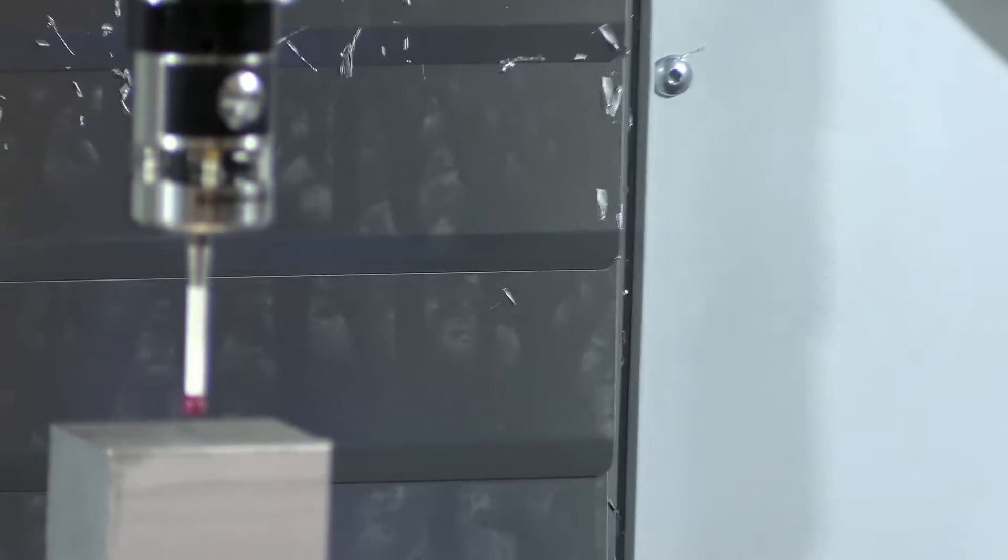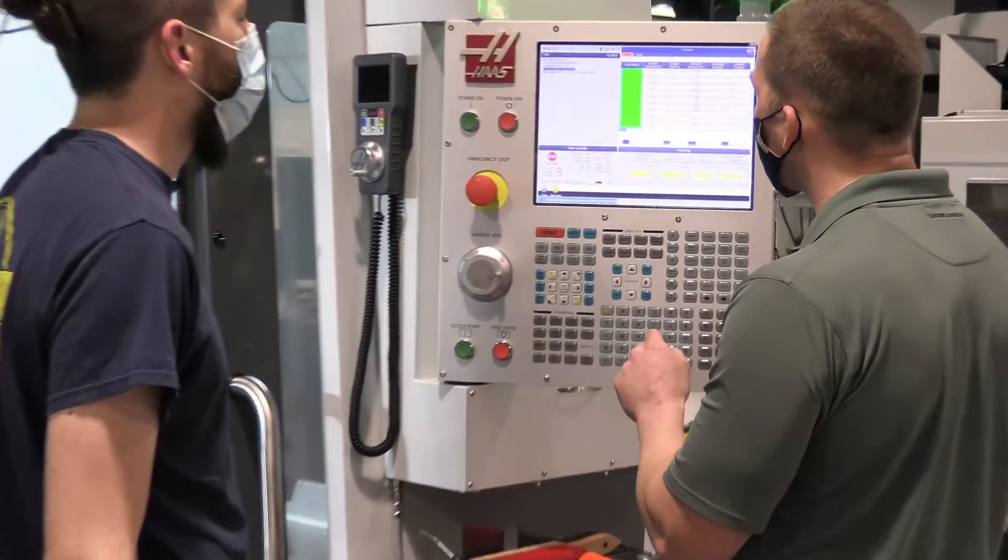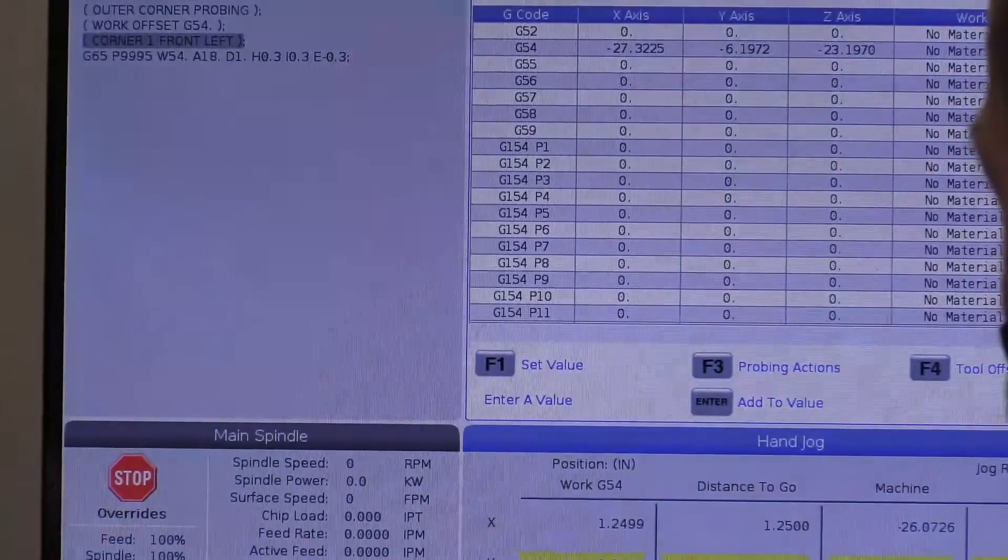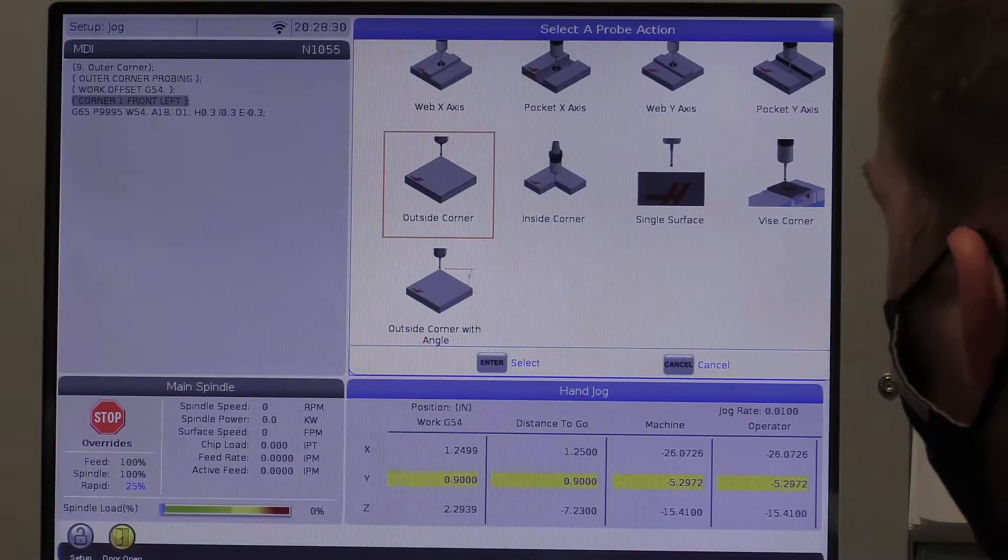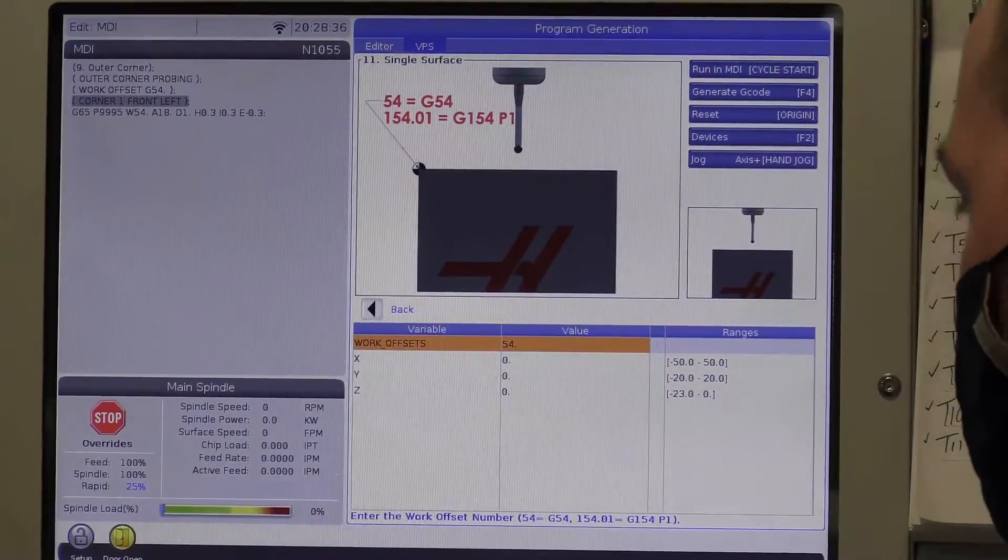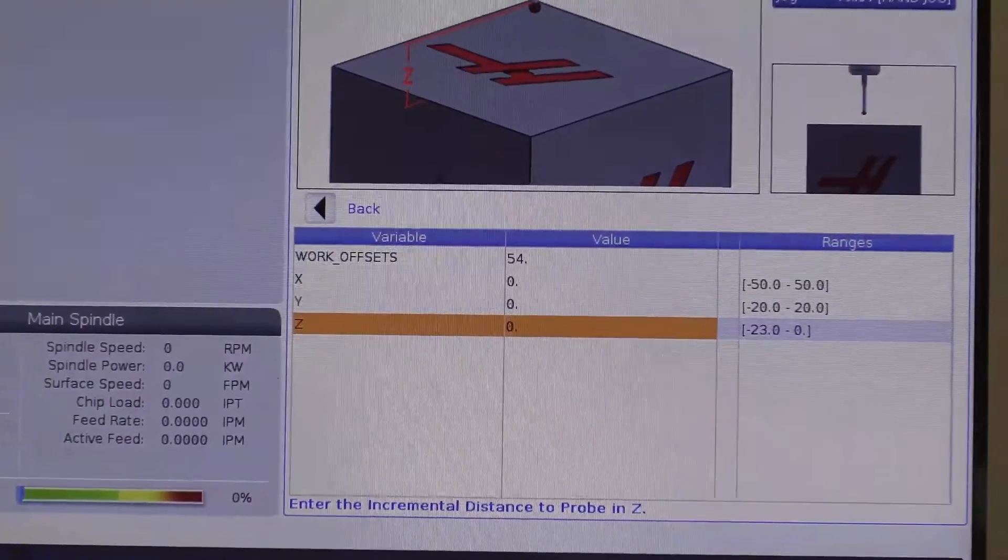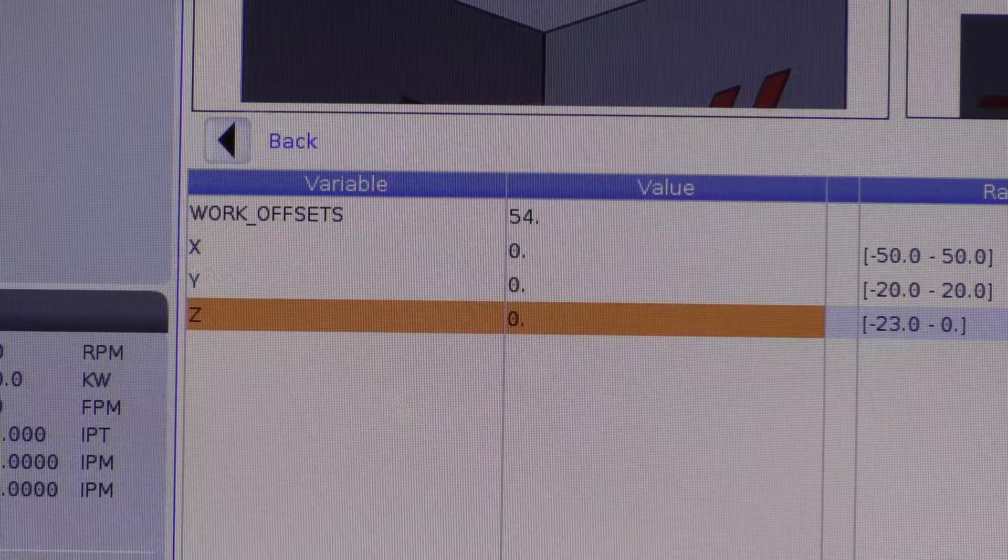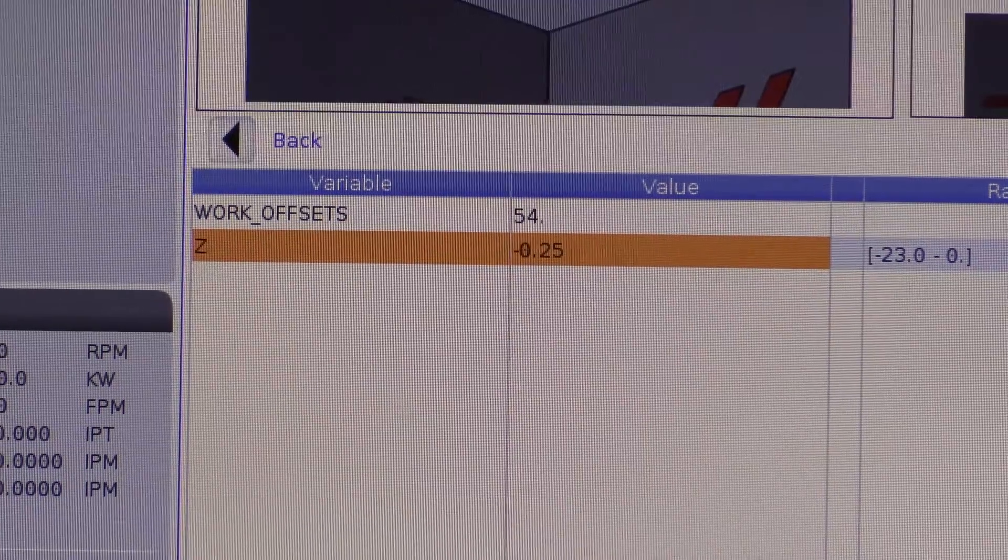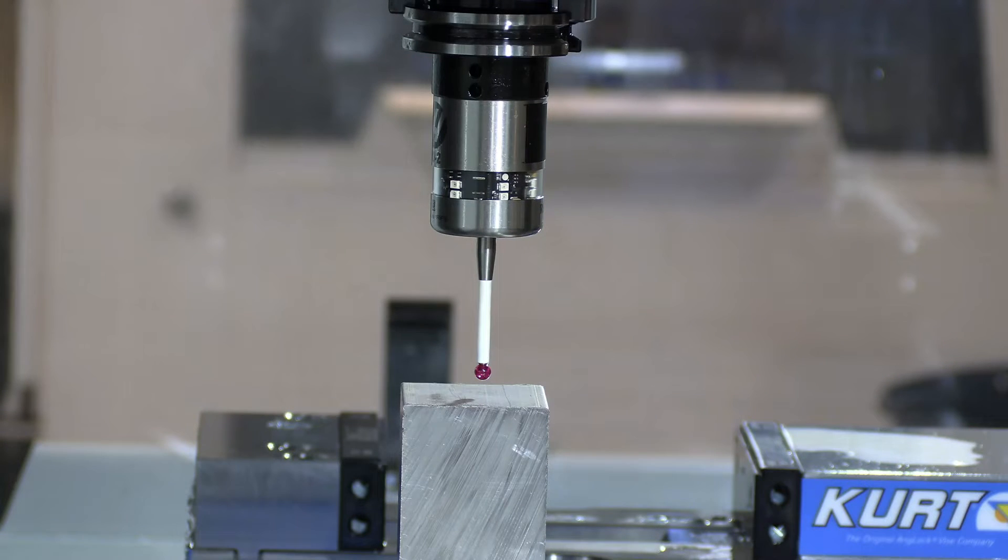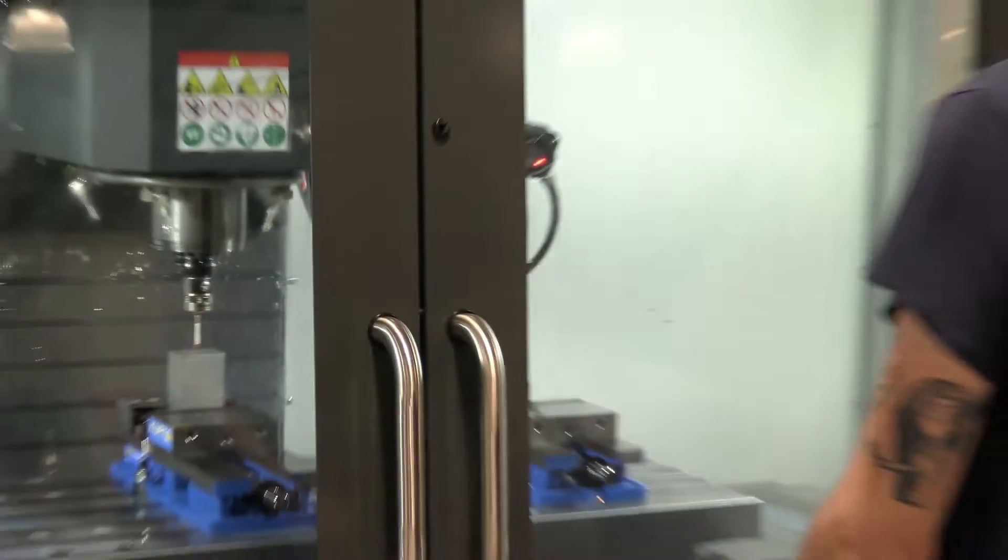All right. So once you're there, you will go into your offsets, hit offset and go over to work. Cursor over and then cursor down to G54 where we store our work offsets and then hit F3. All right. And we're going to do single surface. Enter. All right. And since we're doing the Z, you'll cursor down to Z. And we'll do negative .25 because we're roughly a quarter inch above the part. You hit negative. Enter. There you go. All right. And then after that, we'll just hit cycle start.